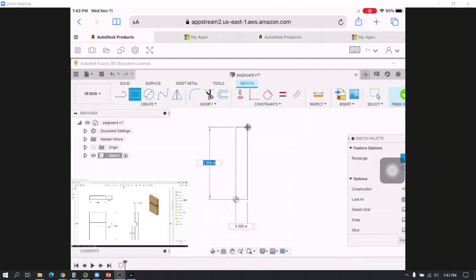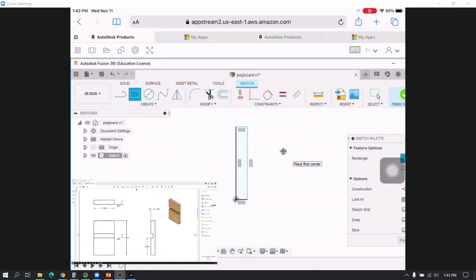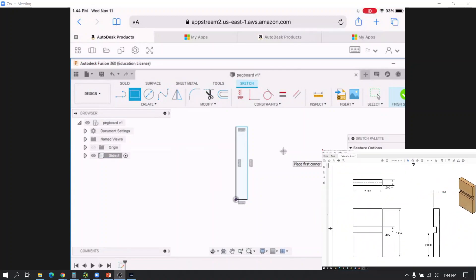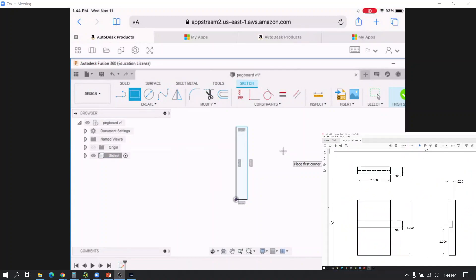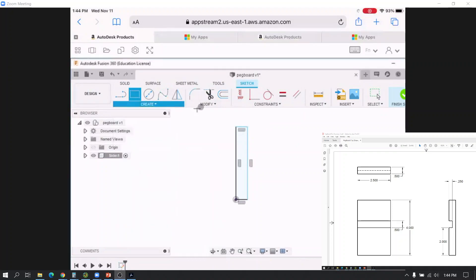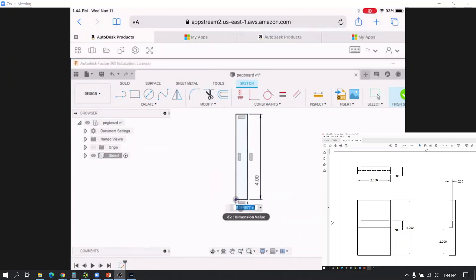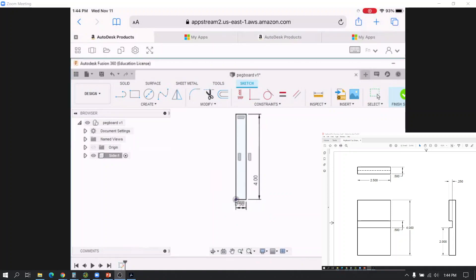I'm going to draw a rectangle. Looking at this print, the overall height is 4, so I'll type in 4 and press Enter. The overall width is 0.5. I'll go down to Create Dimension and set both of those values. So there's my overall profile — I can click the little hand tool to center it a bit better.